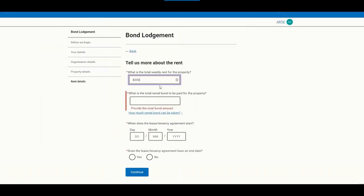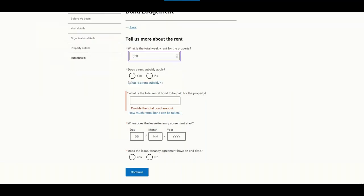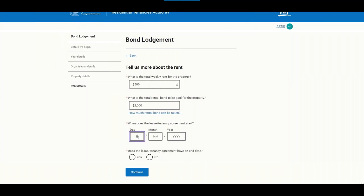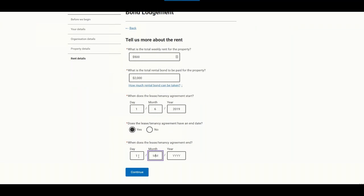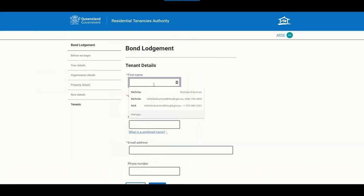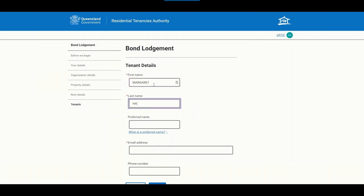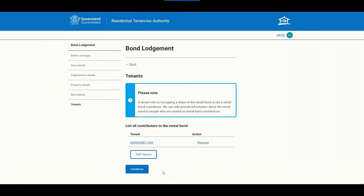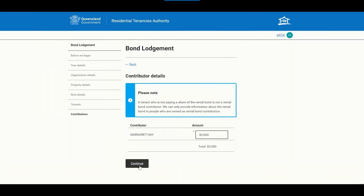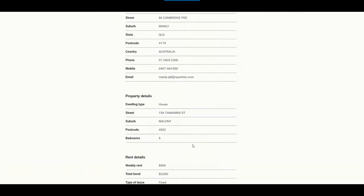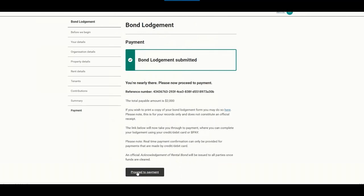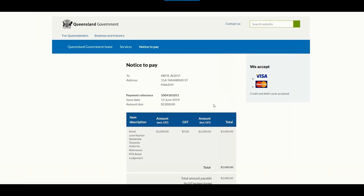The rent section has smart validation that automatically calculates the maximum bond amount based on the property. If you have a lease end date, clicking yes allows you to enter that date. The tenant section is next — enter the tenant's details, and it's very important to have an email address for the tenant for communication. You can add additional tenants and confirm the bond contributions for each. The summary page is a good point to take a screenshot for your records. Then proceed to payment — options include MasterCard, Visa, and BPAY.